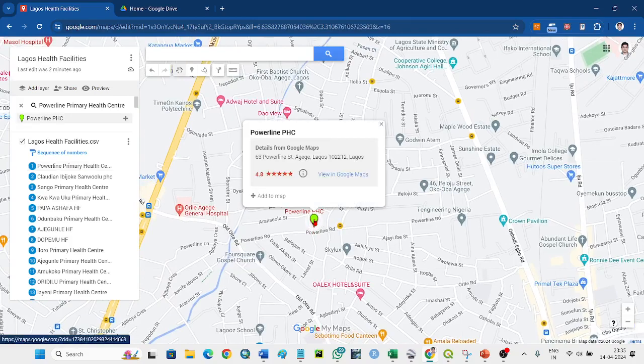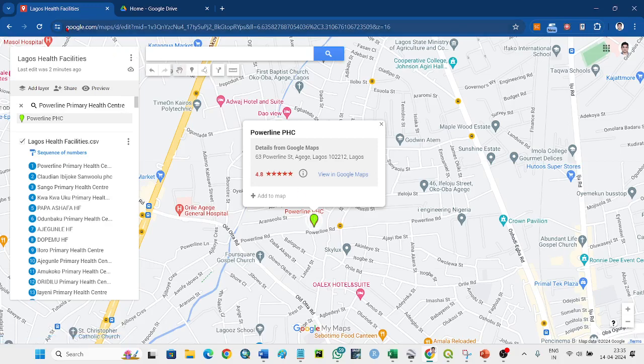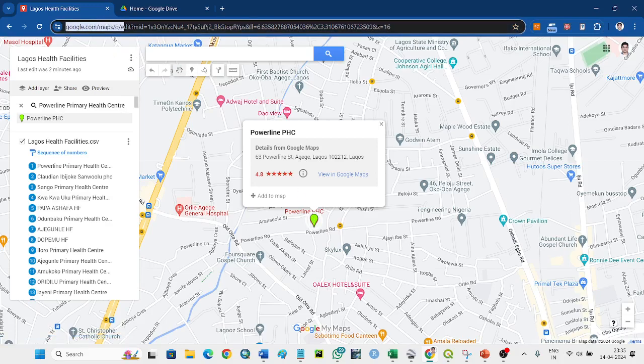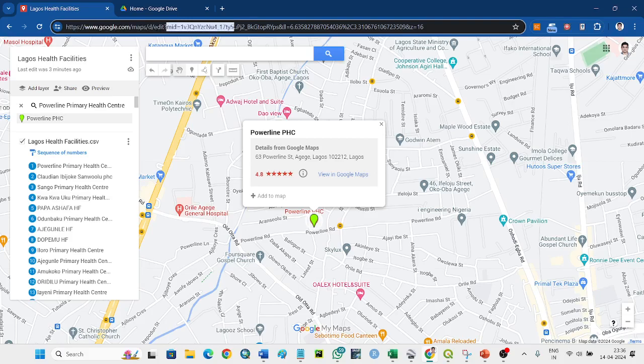When you are active here, then you check the URL. You will find that this is the base part, and this is the map ID - MID up to here, equal to - this is the latitude.